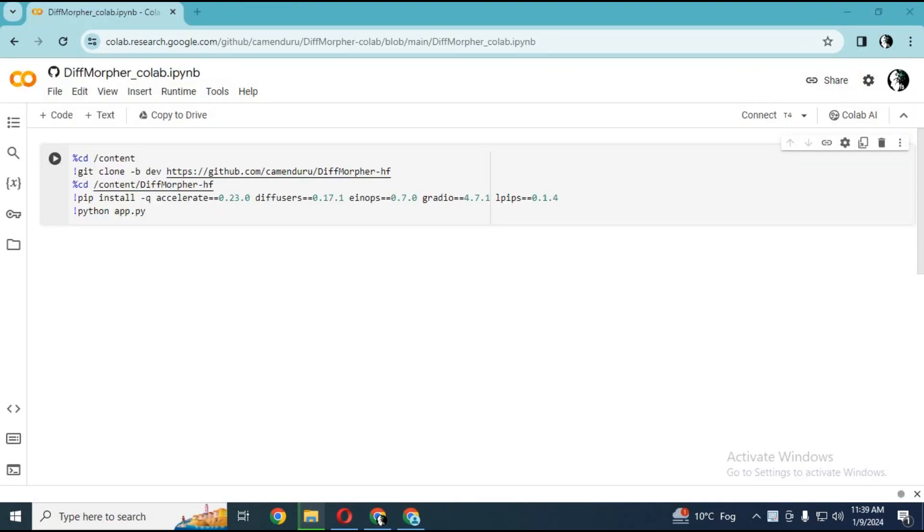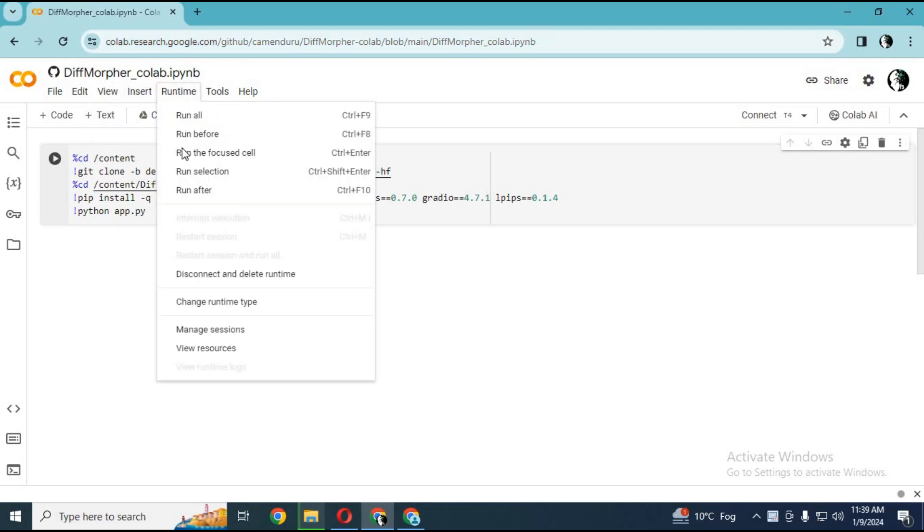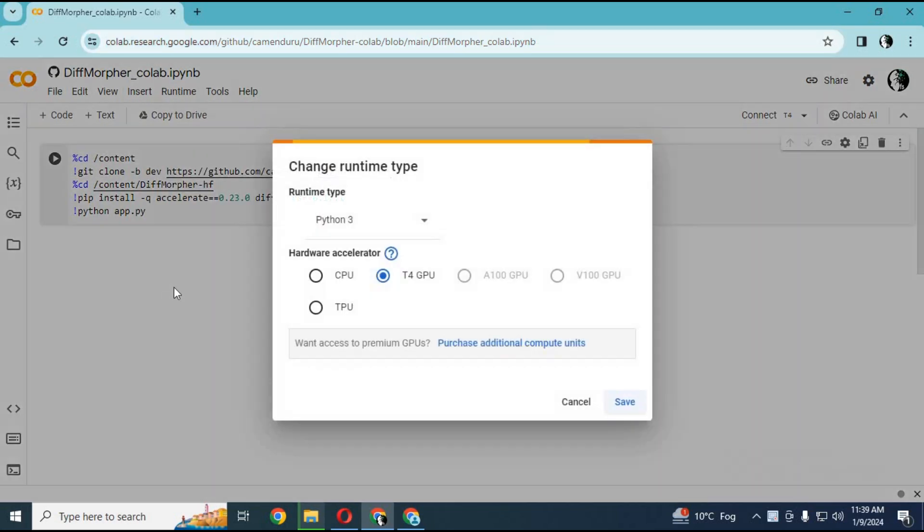To use this amazing diff morpher, click on the Colab link in my description. When Colab loads, click on Runtime and change Runtime to GPU if not selected.